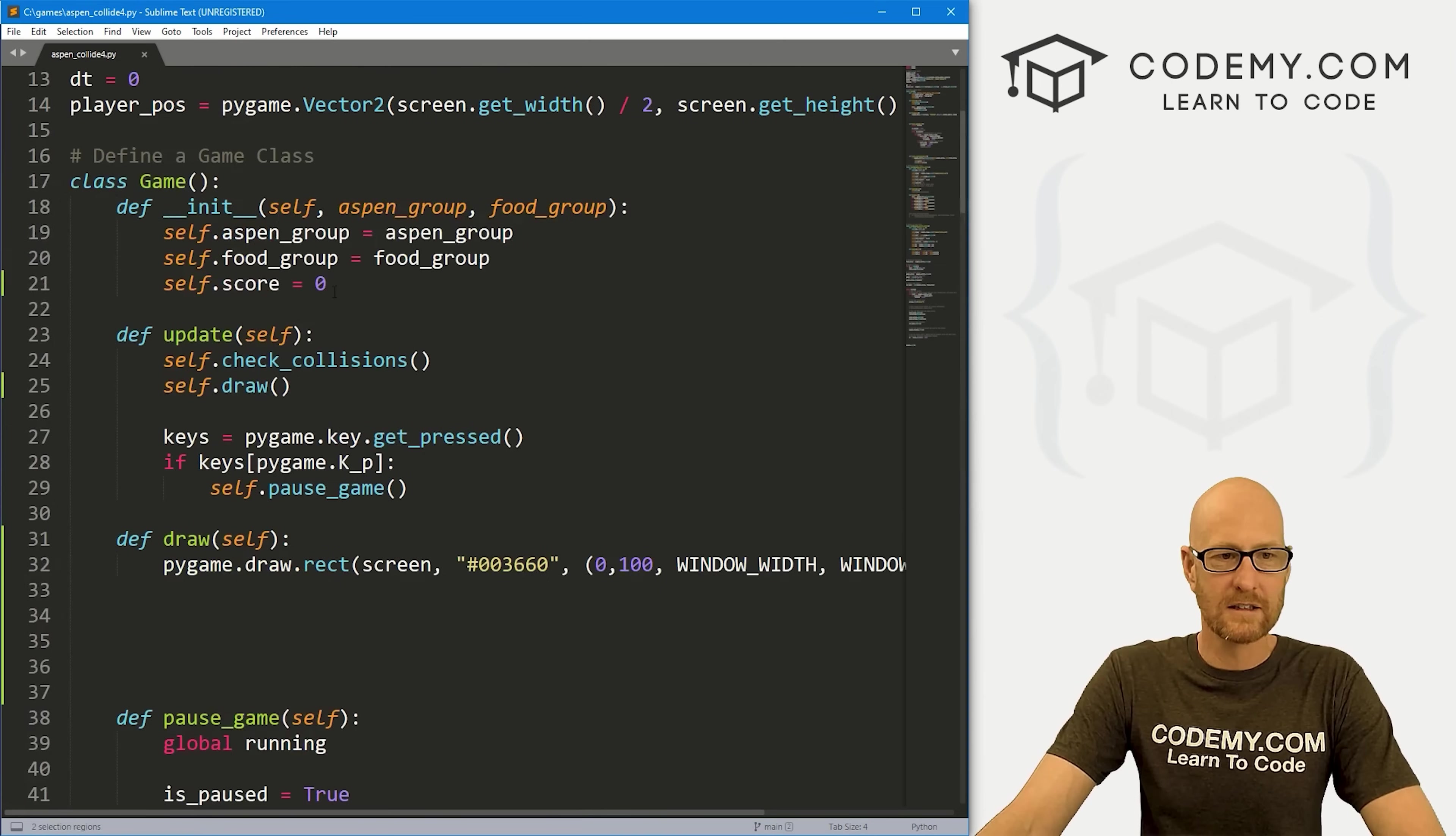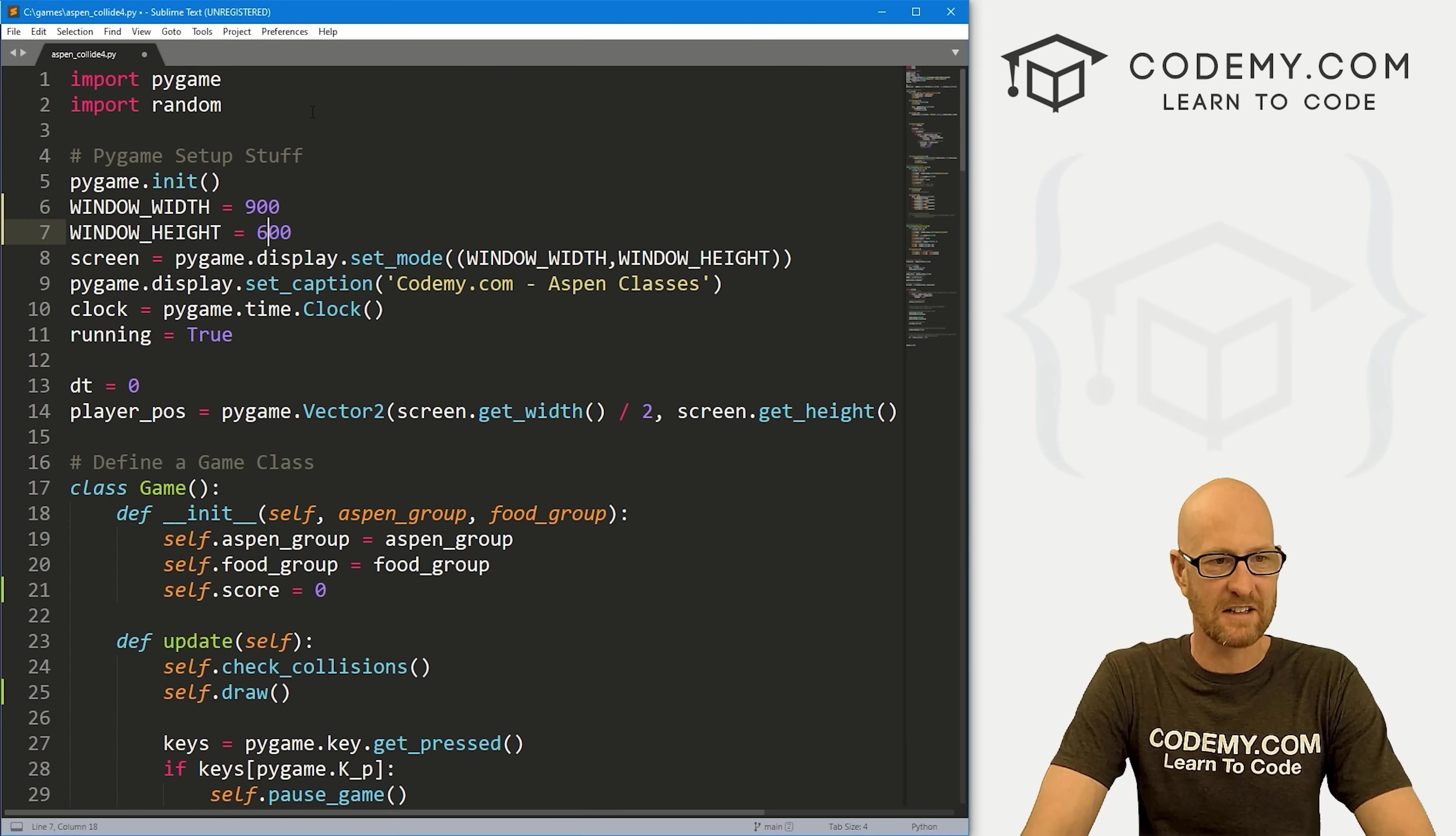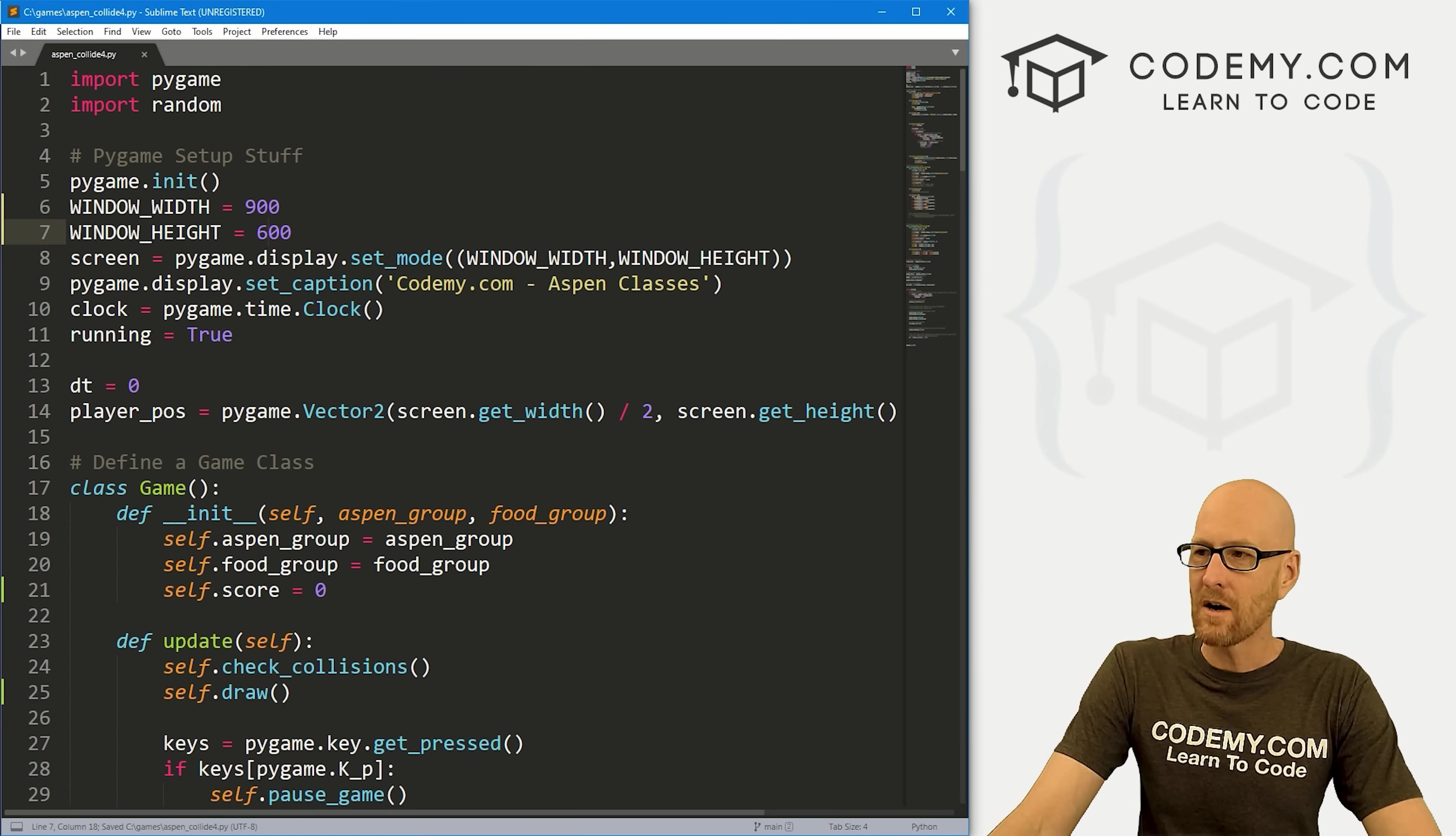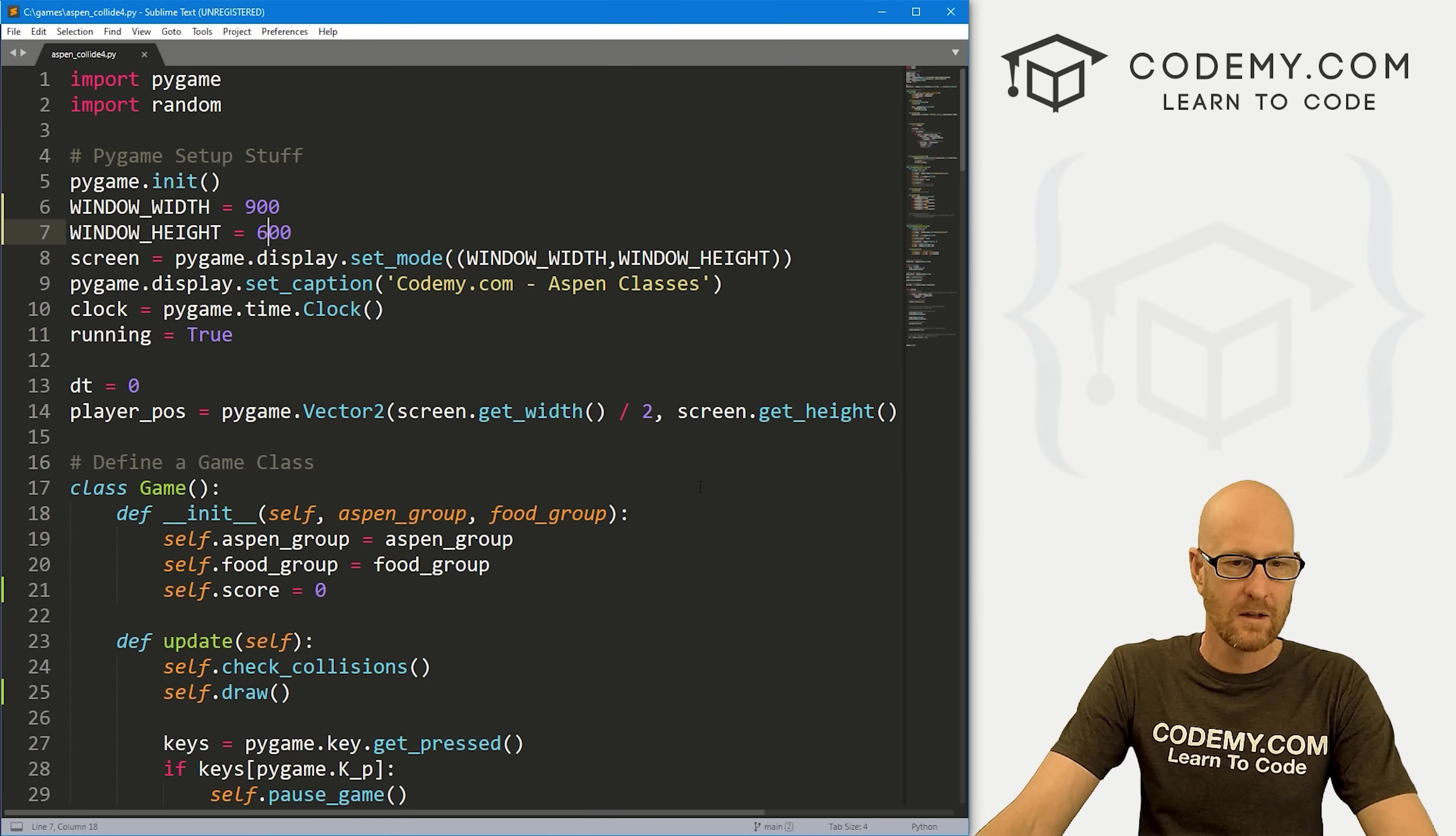Looking at our box game here, let's make this whole thing a little bit bigger just for fun. Instead of 800 by 500, let's make this like 900 by 600, just a little bit bigger so we have a bigger playing area. Now how do we keep all those things, one, from going off the screen and two, inside those boxes?